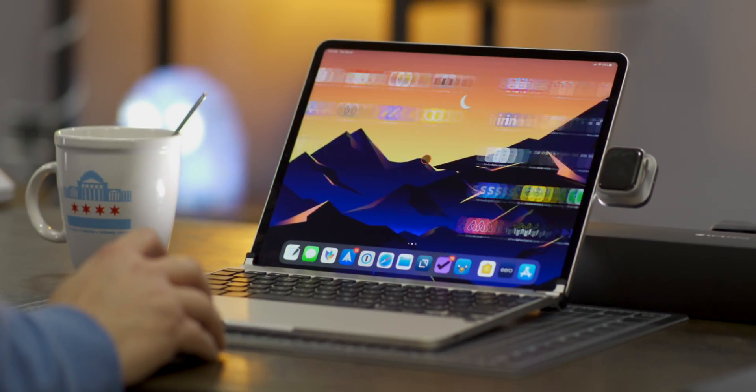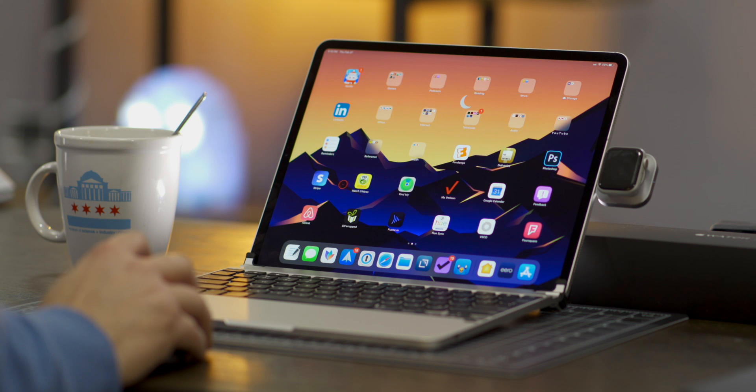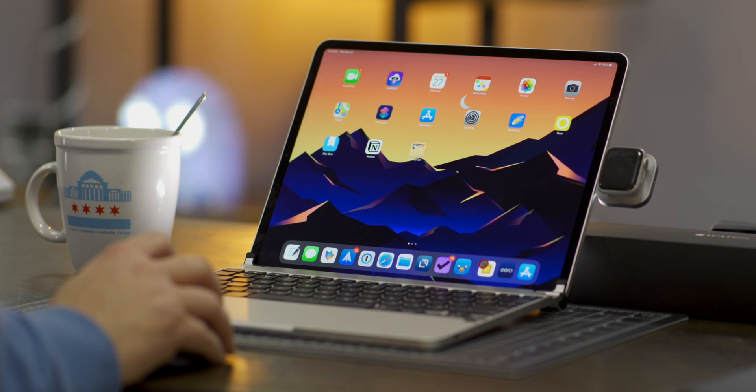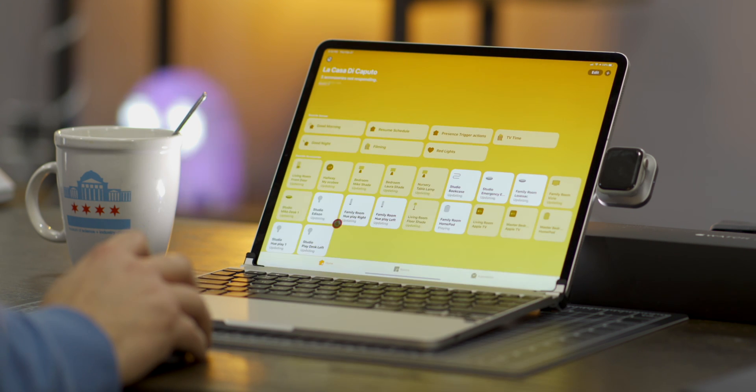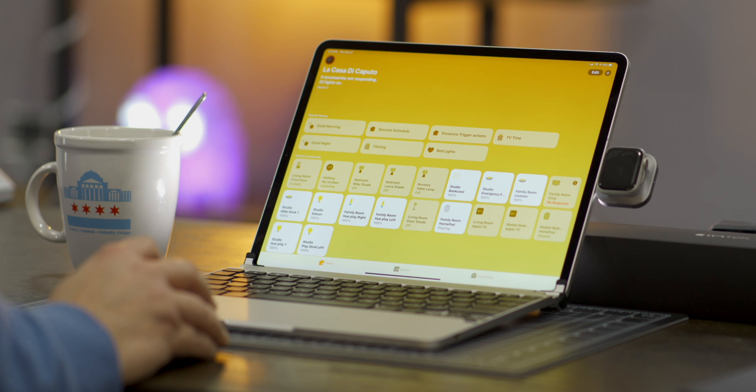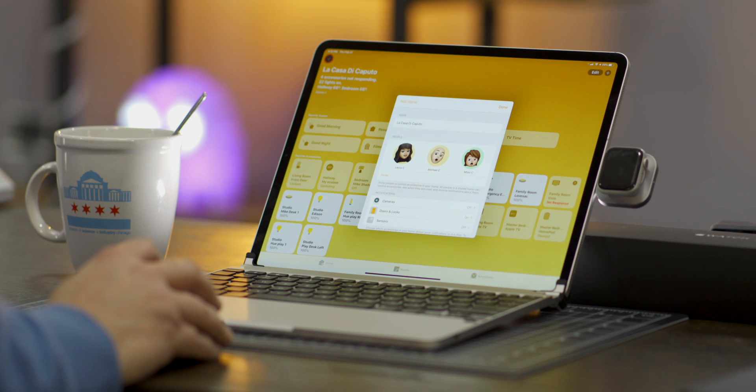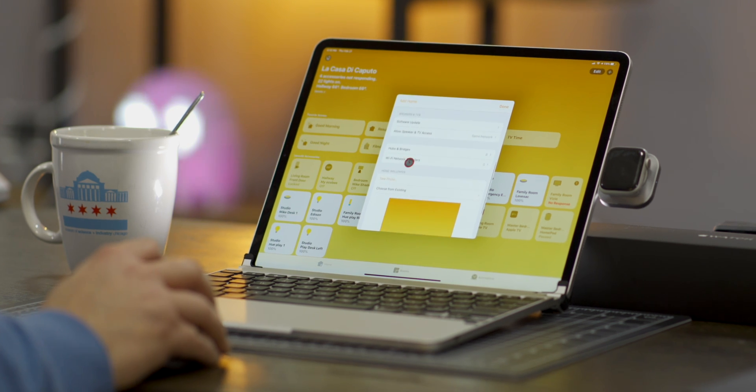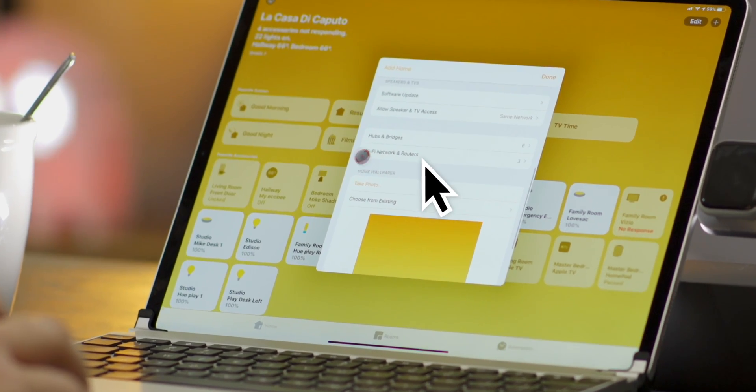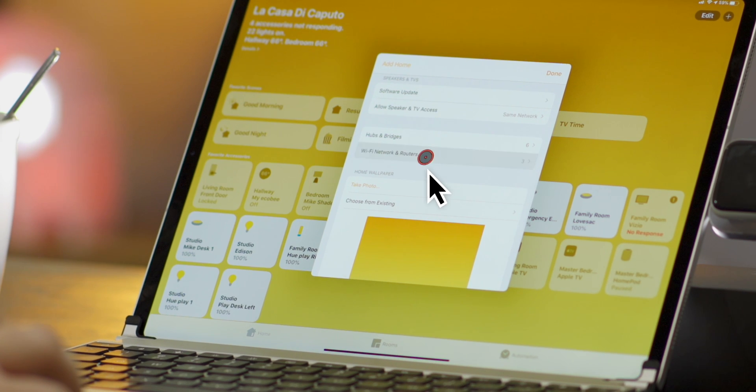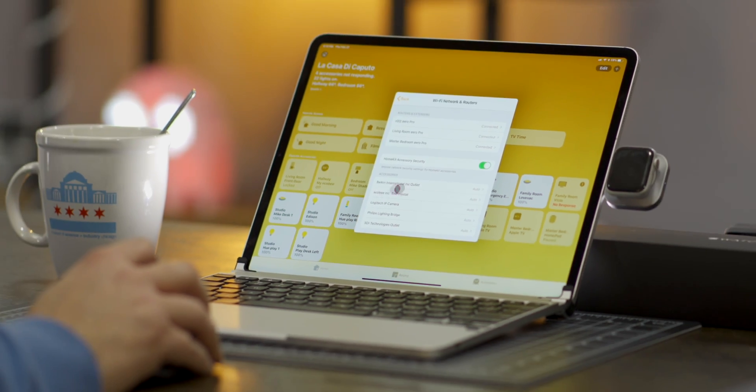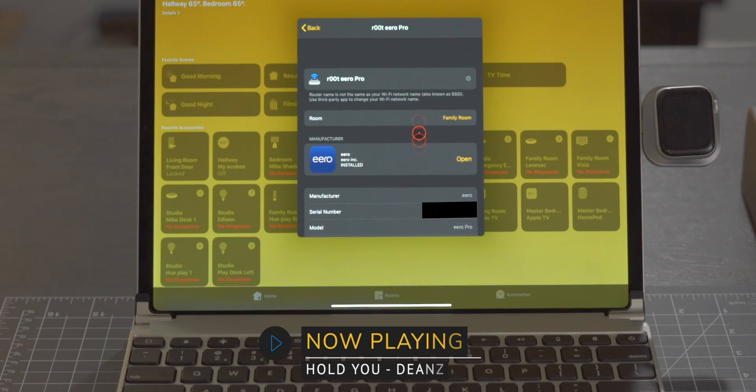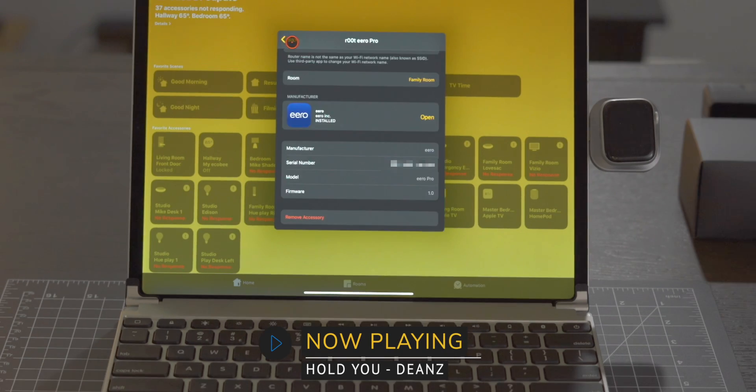So now the natural question is how does it look and function inside the home app. Well let's go ahead and open the home app then in the top left hand corner let's tap on the home glyph. Now scroll down and we're presented with a new location which reads Wi-Fi and network routers.